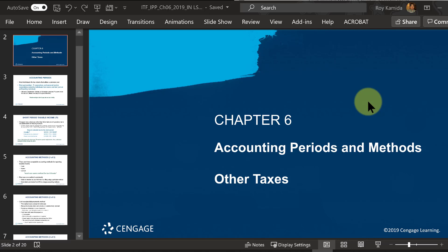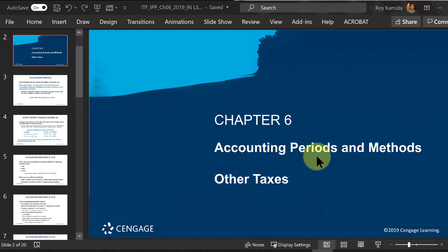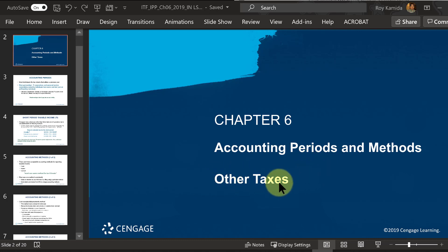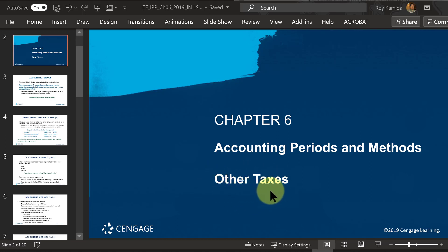We're into a new chapter, chapter number six, which has two broad topics. The first part covers accounting periods and methods, and this is part one of two videos. The other half of chapter six deals with other types of taxes beyond the income tax — other types of taxes that may have to be reported on our Form 1040.